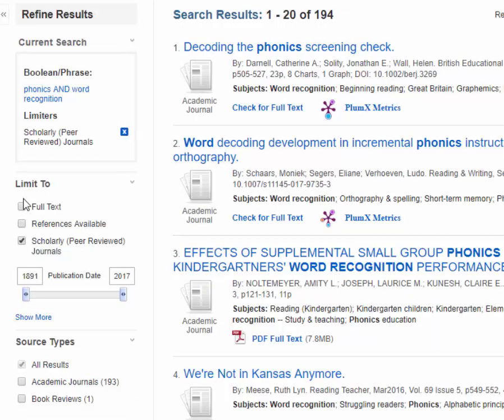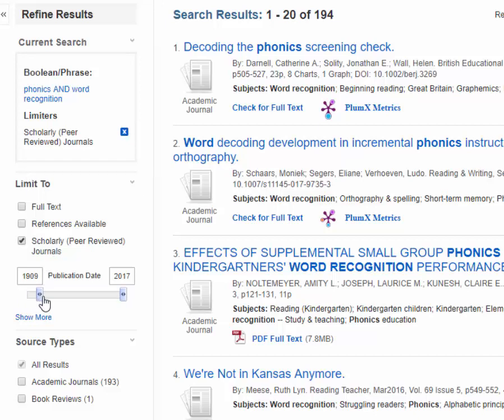I can also see that my articles go all the way back to 1891. If I want to see only more current information, I can move the slider over to a more recent date.